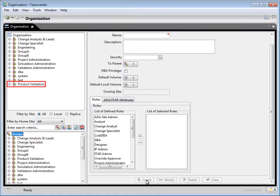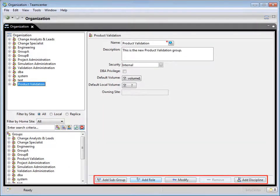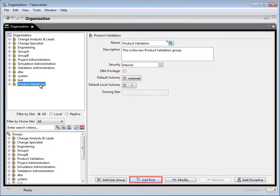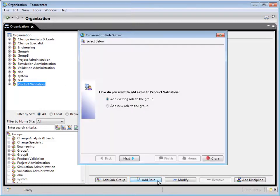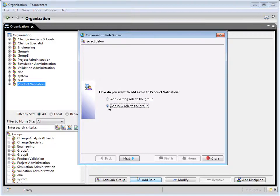Select the new product validation group from the organization tree. Notice the five buttons at the bottom of the definition pane. Click add role. In the organization role wizard, select add new role to the group, and then click next.